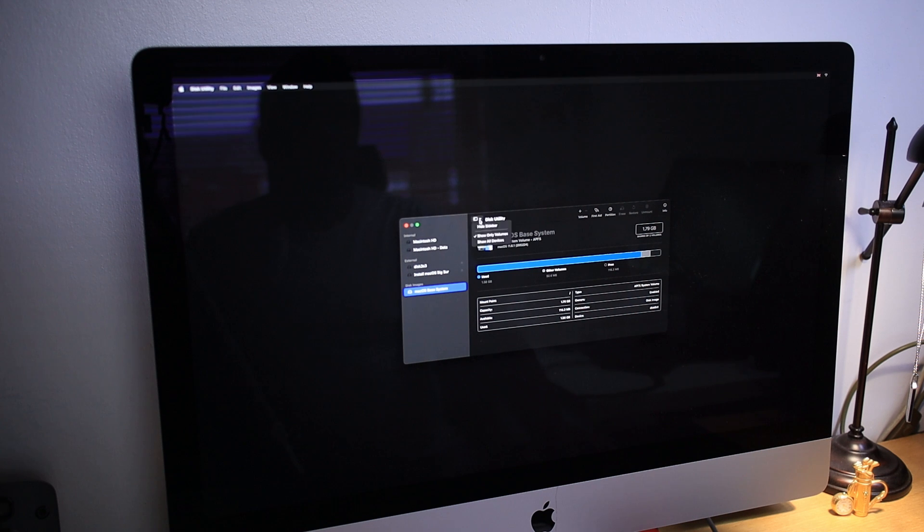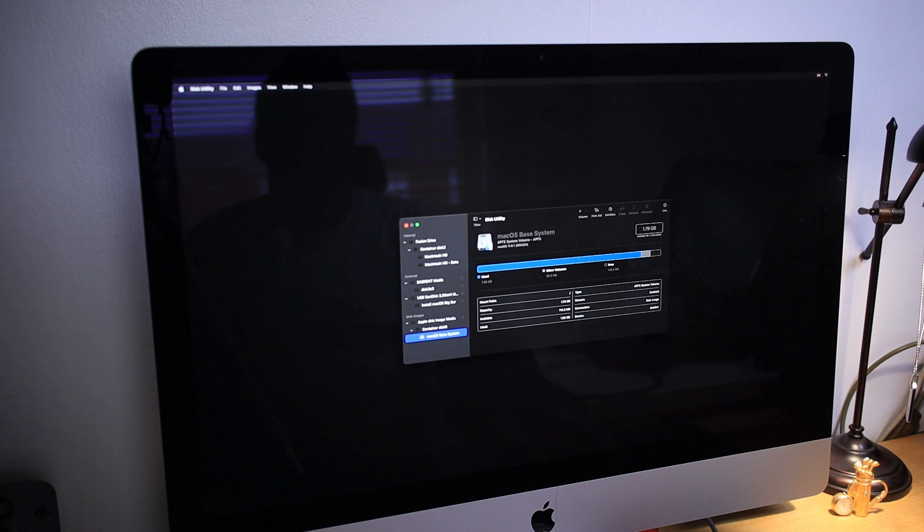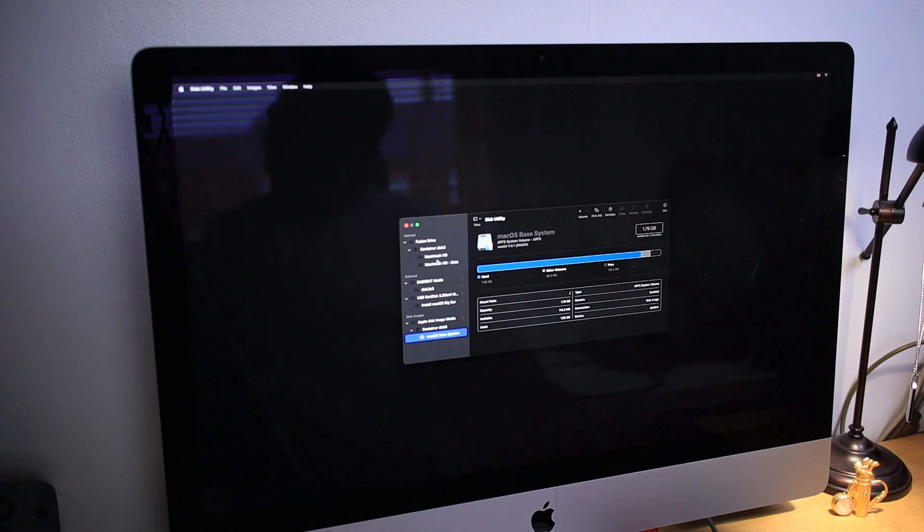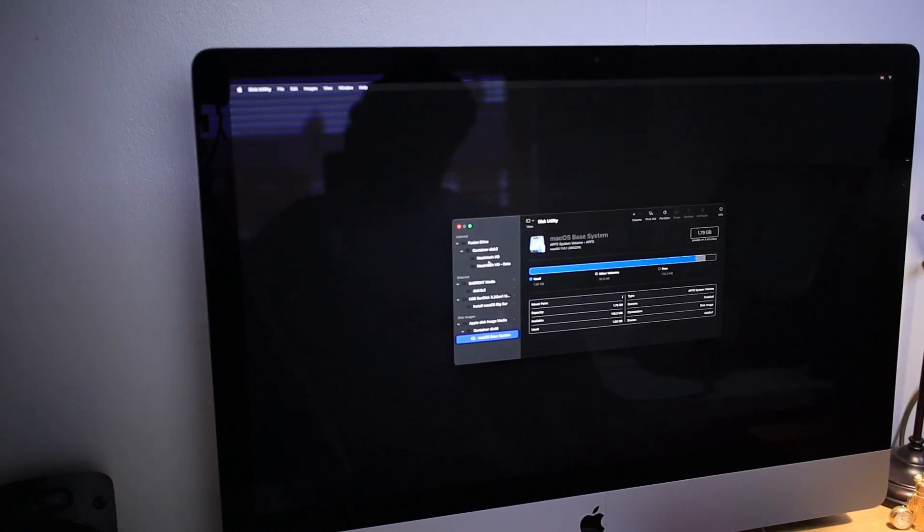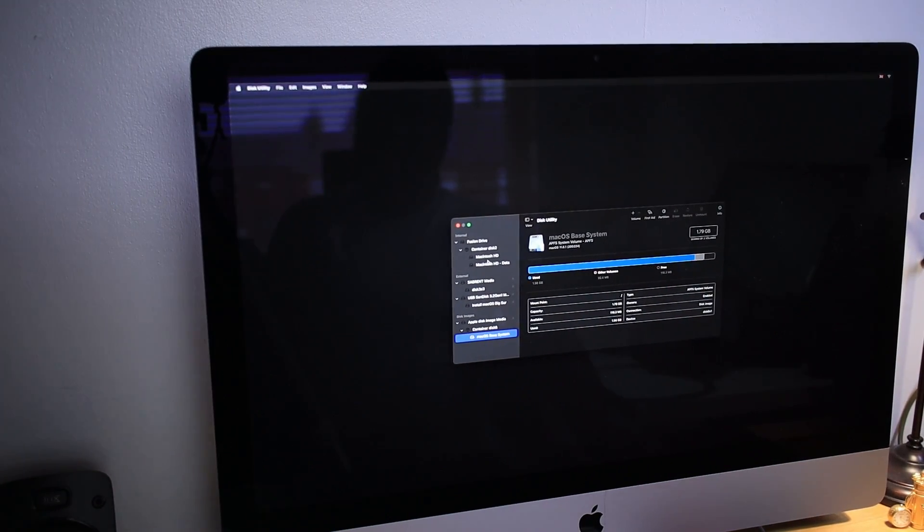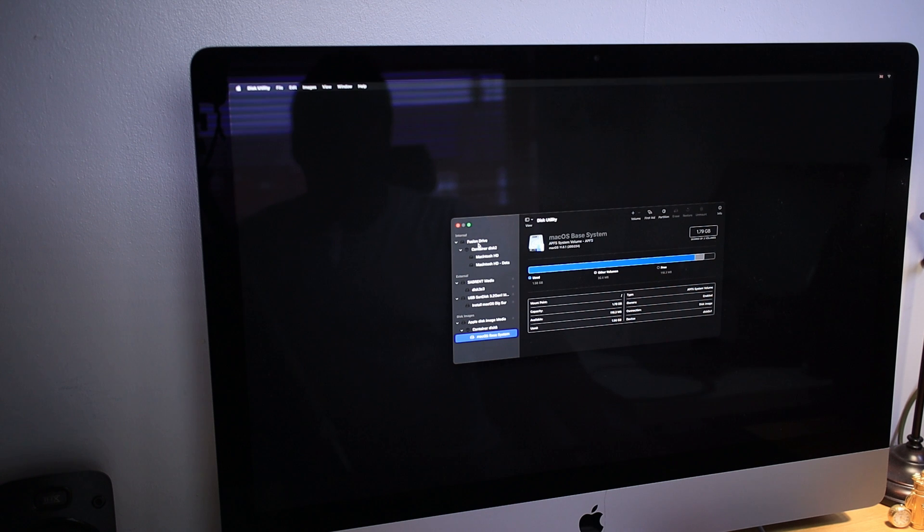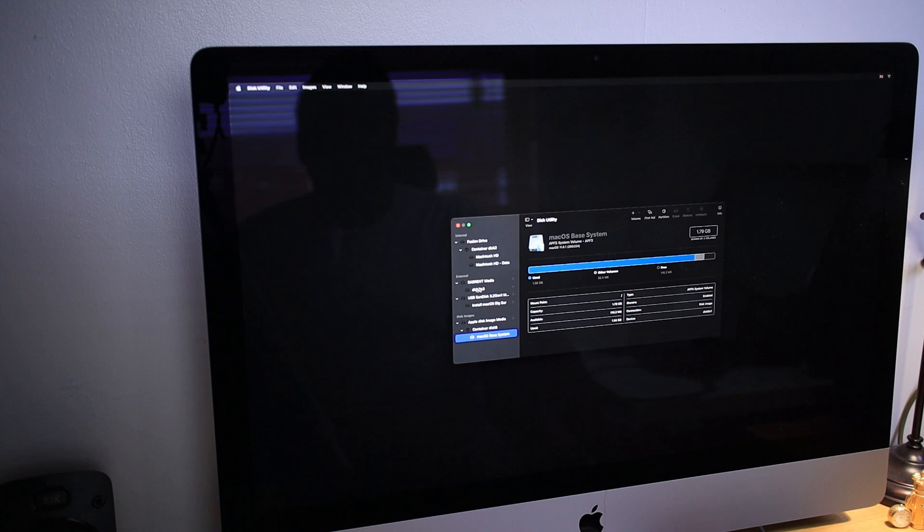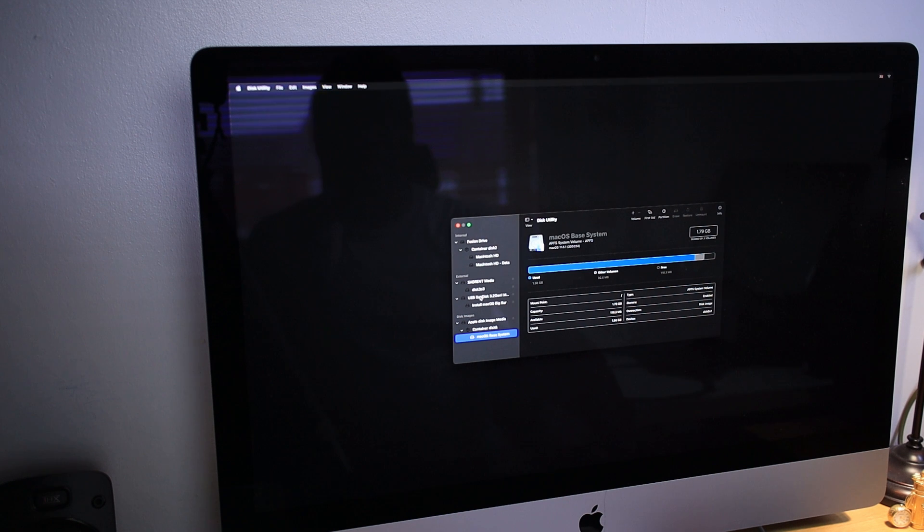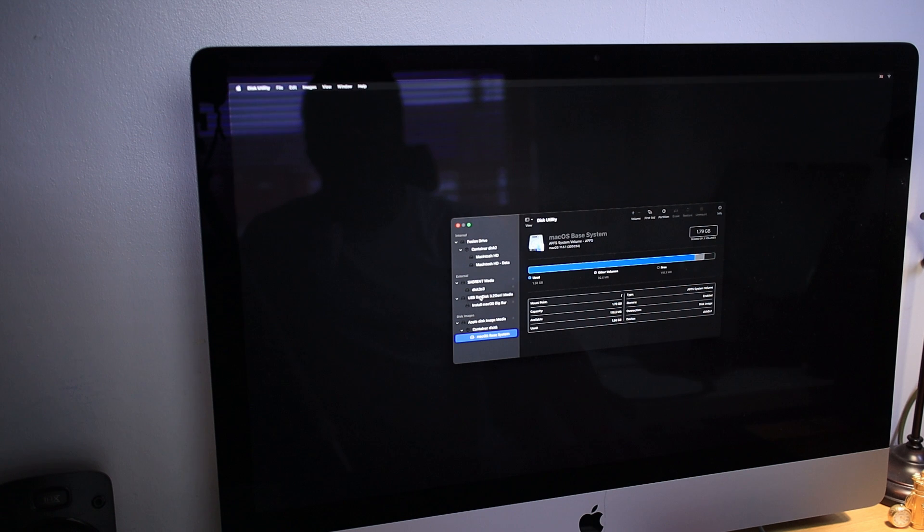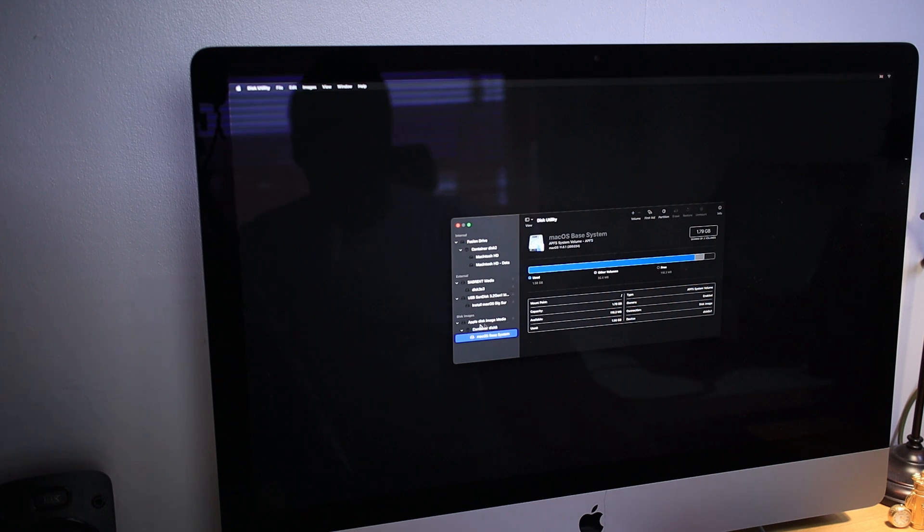I'm going to select here 'Show all devices.' And you can see the Fusion Drive, which is my Mac OS. This is the NVMe SSD, which is this one. This is the USB drive bootable disk. These are the disk images.